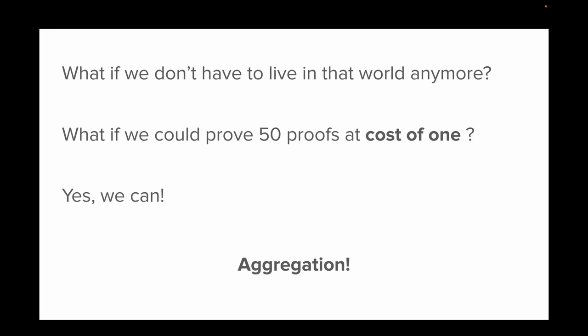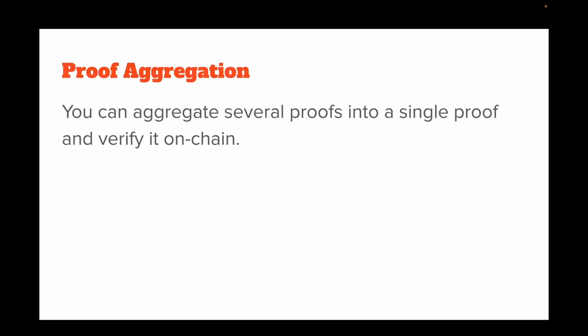But what if I told you that you didn't have to live in that world anymore? What if we could prove 50 proofs at the cost of one? Yes, we can do that using aggregation. What is proof aggregation? Basically, you can aggregate several proofs into a single proof.